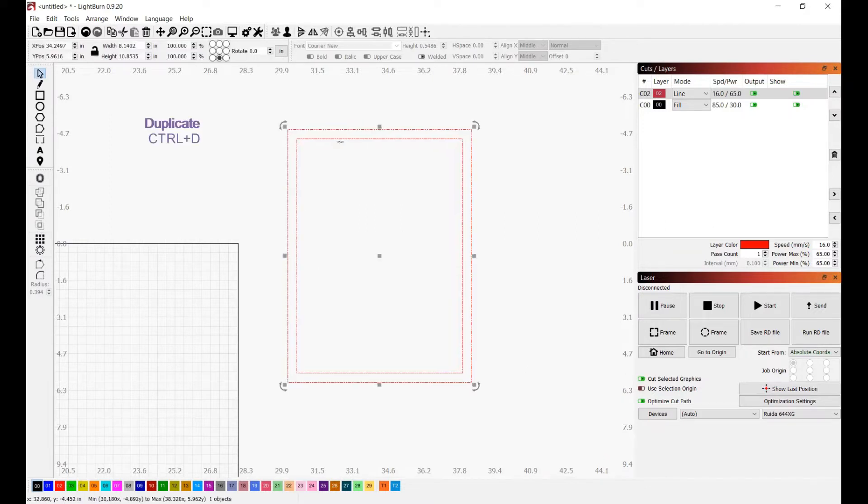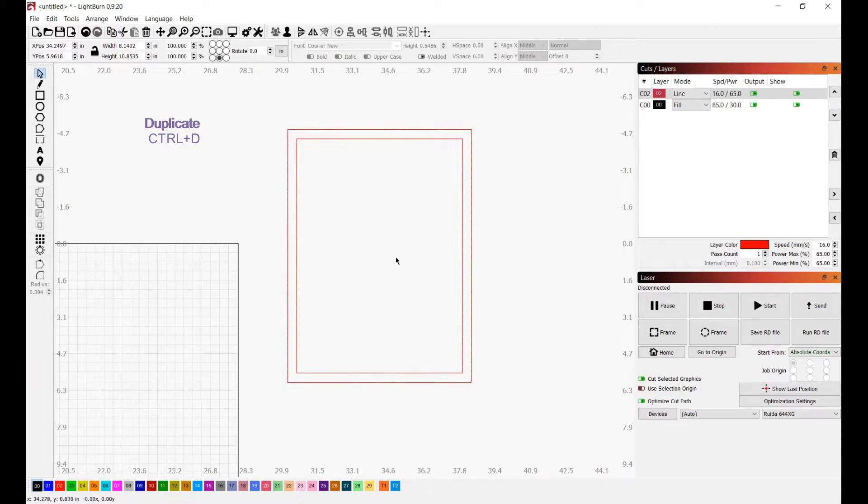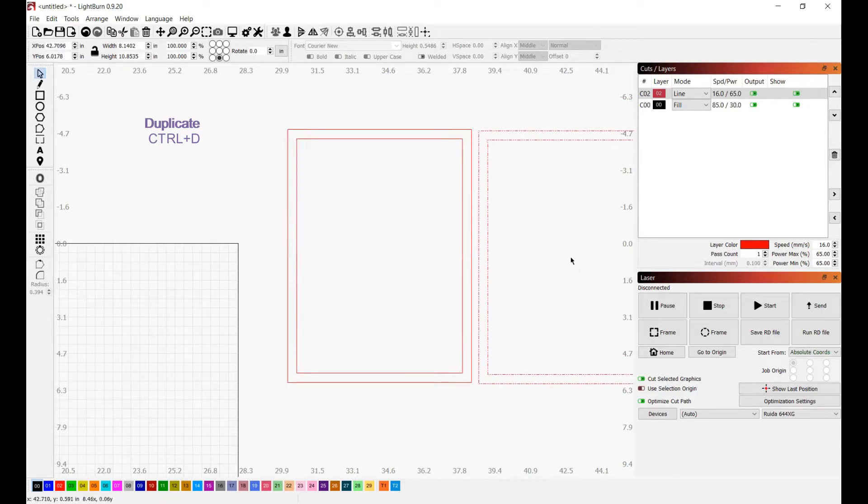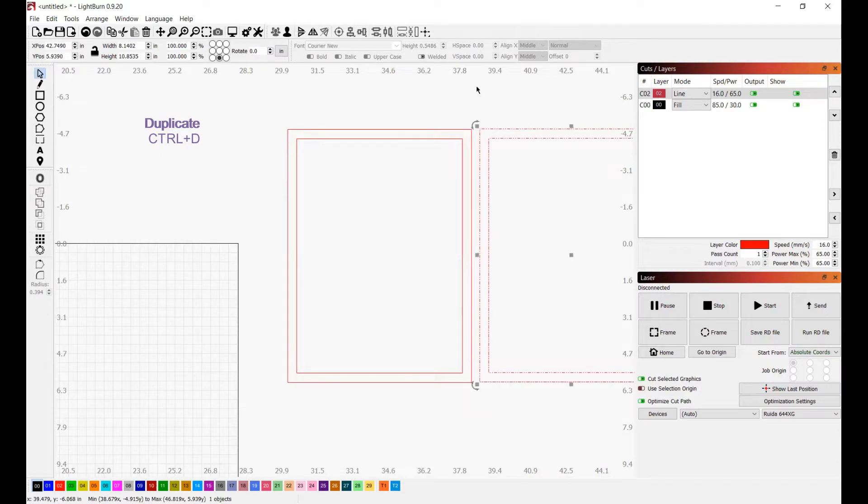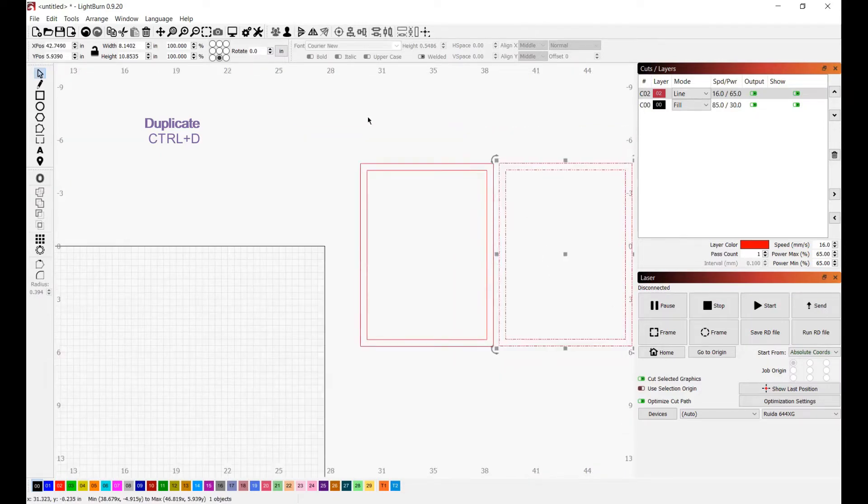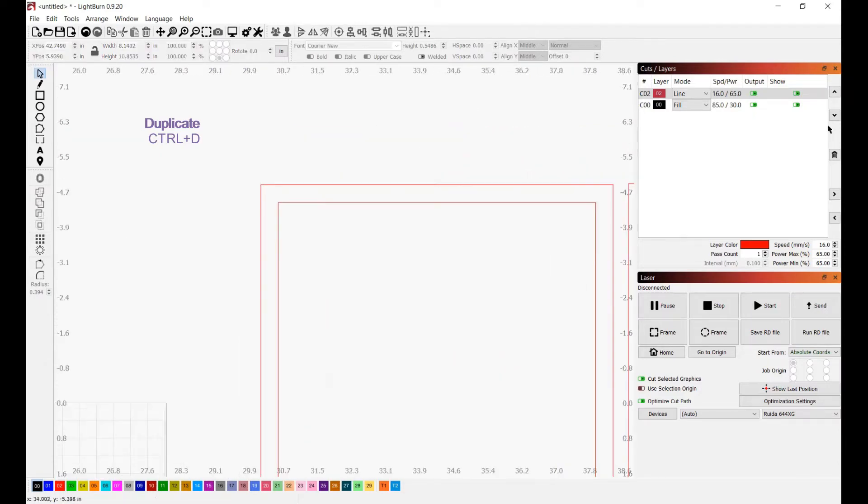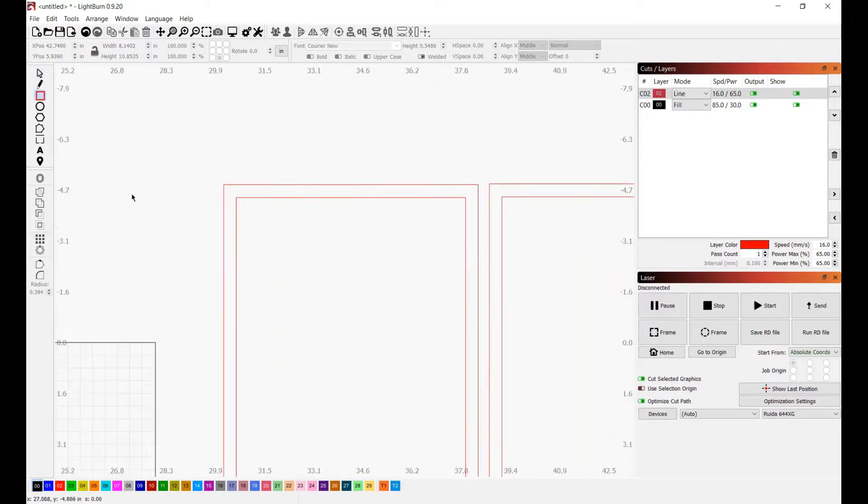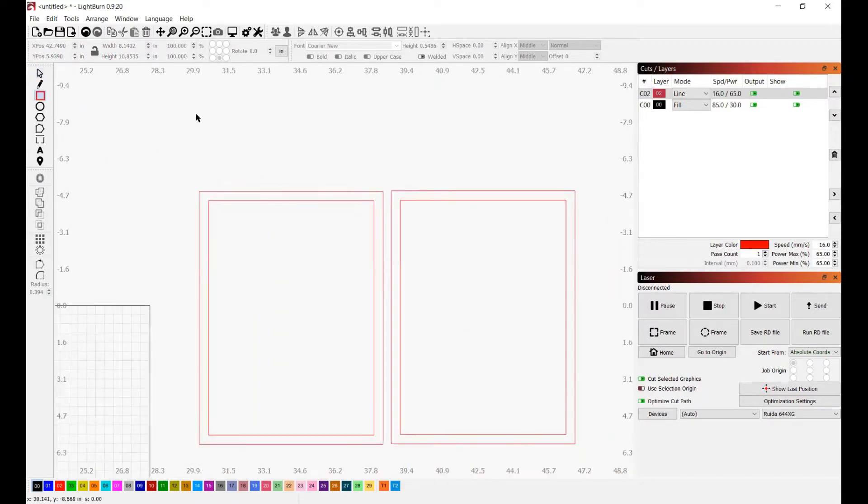So the next thing that we're going to do is select our shape control D on our keyboard one more time and move it right on over here. It doesn't really matter where you put it, but we just want to make sure that we have a copy of this shape. So then we're going to go over here and we are going to draw a perfect square so that we can get a right triangle and be able to cut those mitered corners.